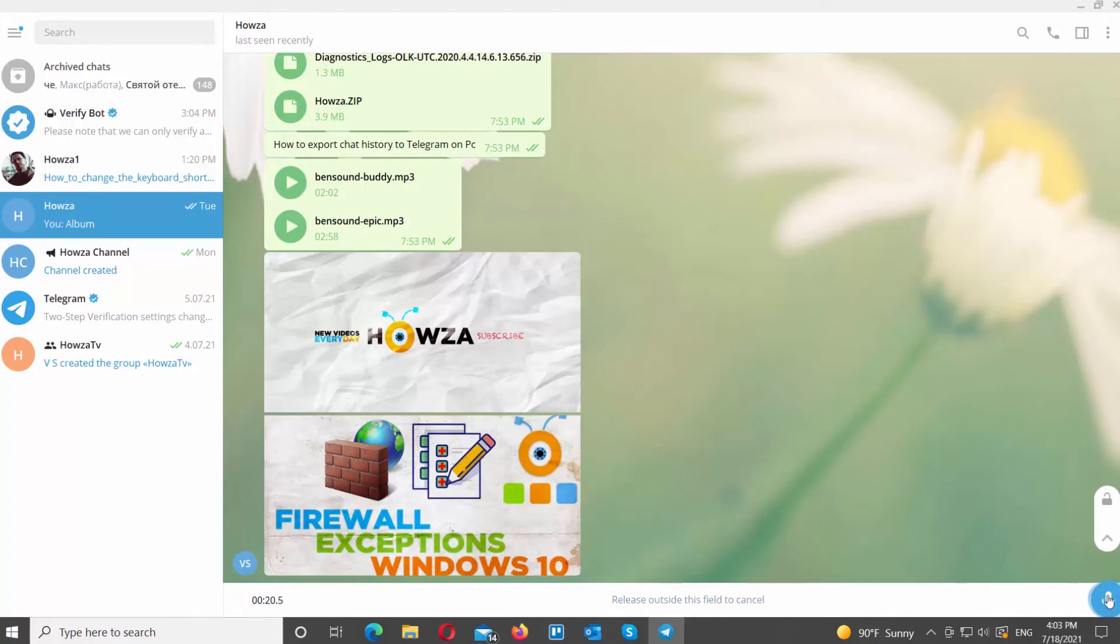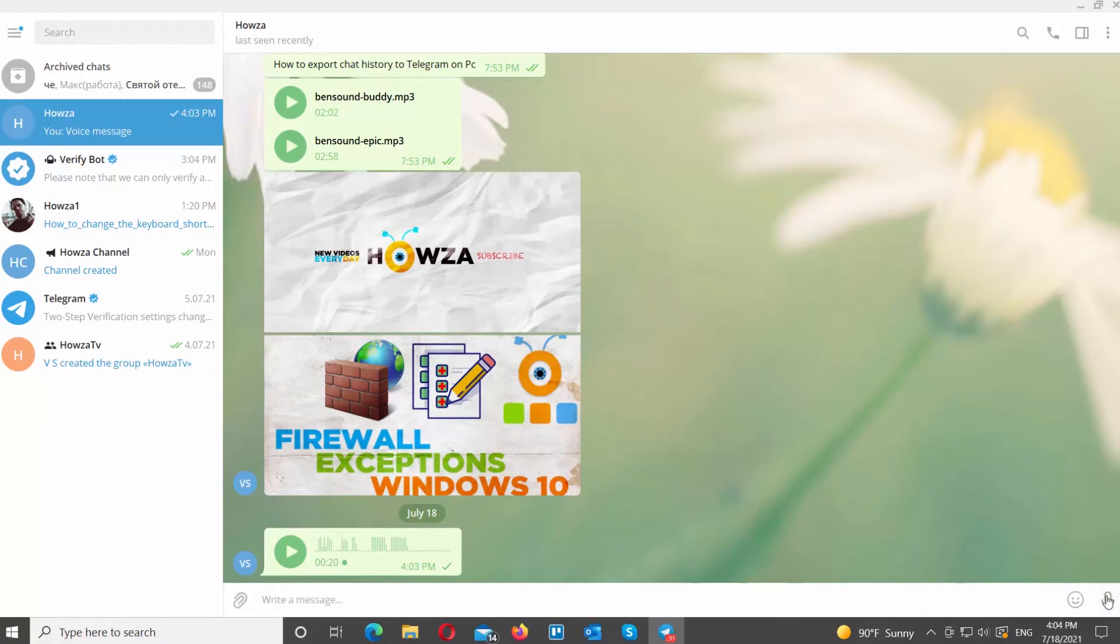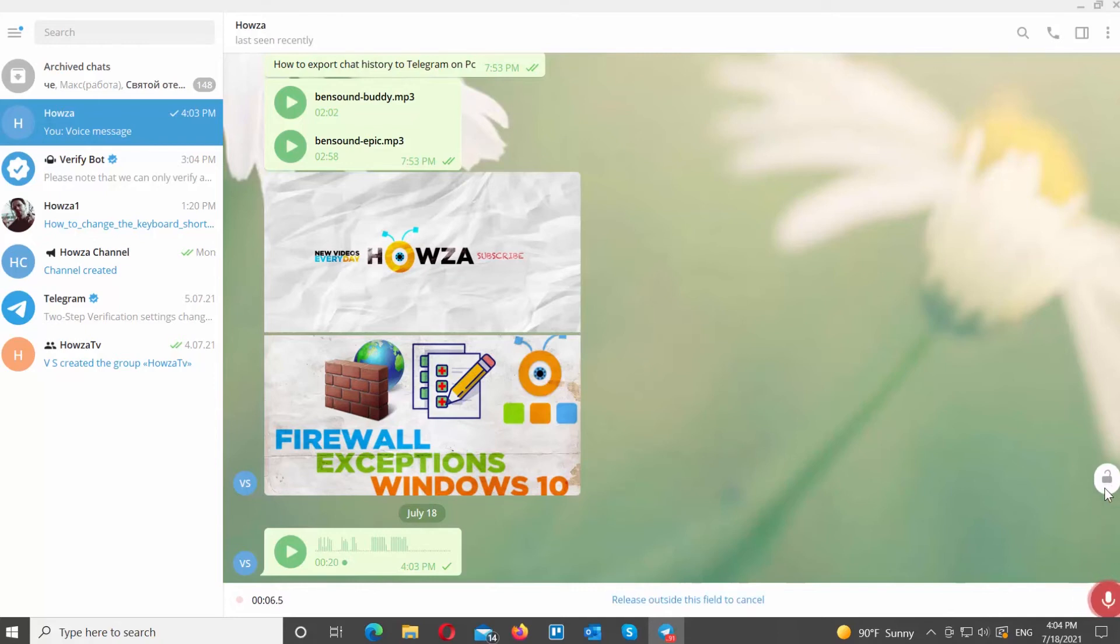You can also re-listen to the message if you want before sending it. Go to the message block and left-click on the microphone icon at the bottom right corner of the window. The recording will begin. Slide the microphone icon to the top.